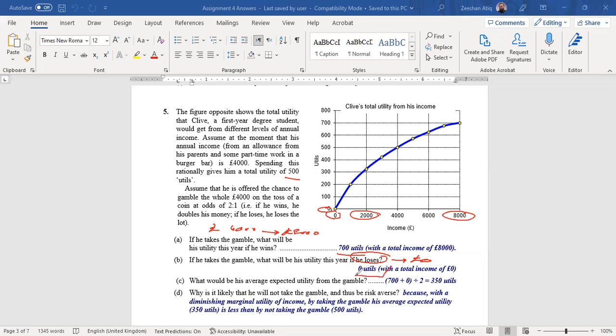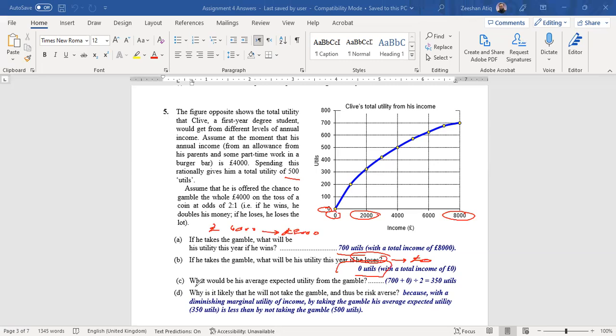What would be his average expected utility from the gamble? Whenever we go into gambling we try to find out the mathematical expectations. Expectations means the expected return from the gamble that we are going to get. Now here you've got just two options: either you get 700 utils or you get zero utils.